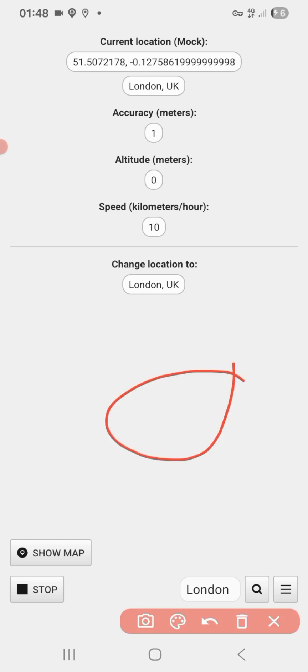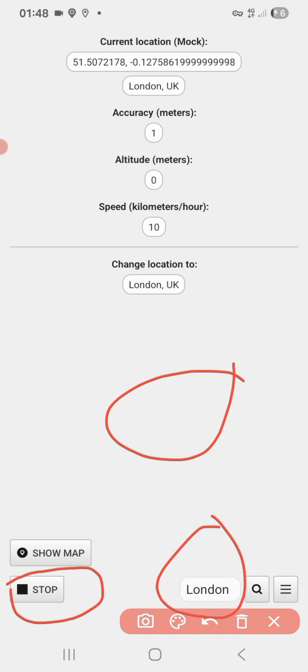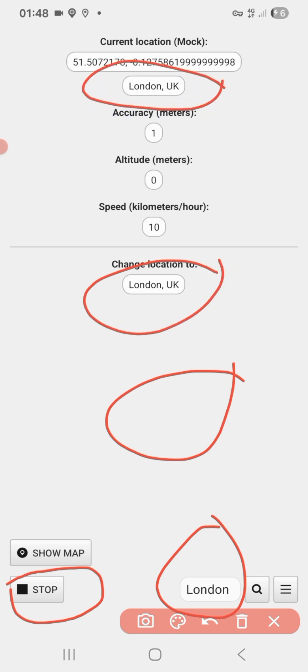After watching the ad and clicking Start, the location has now started. You can see my location has changed — whatever you see here applies across the app. So go ahead.